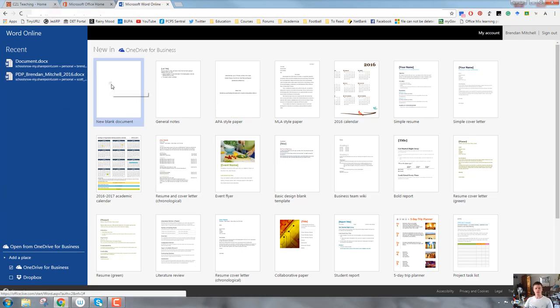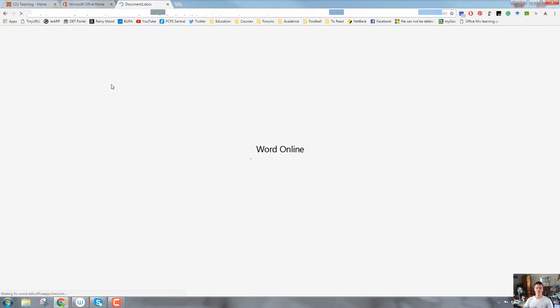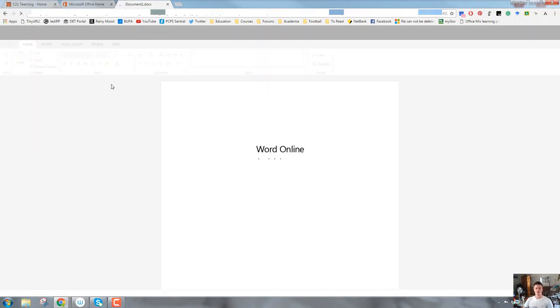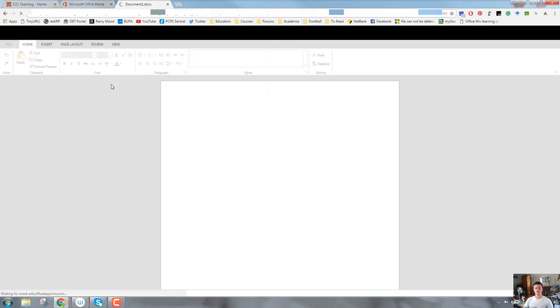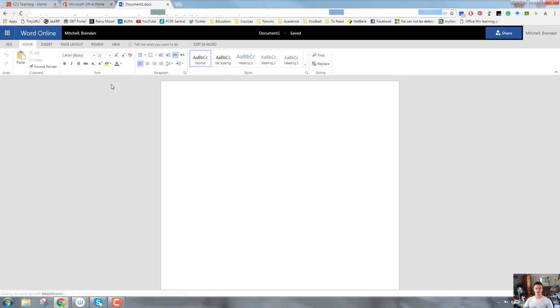So to get started, we're going to open up a brand new document. We're going to start from scratch. We're not going to worry too much about templates at this point in time. Open up a brand new document, and this is what you should see.